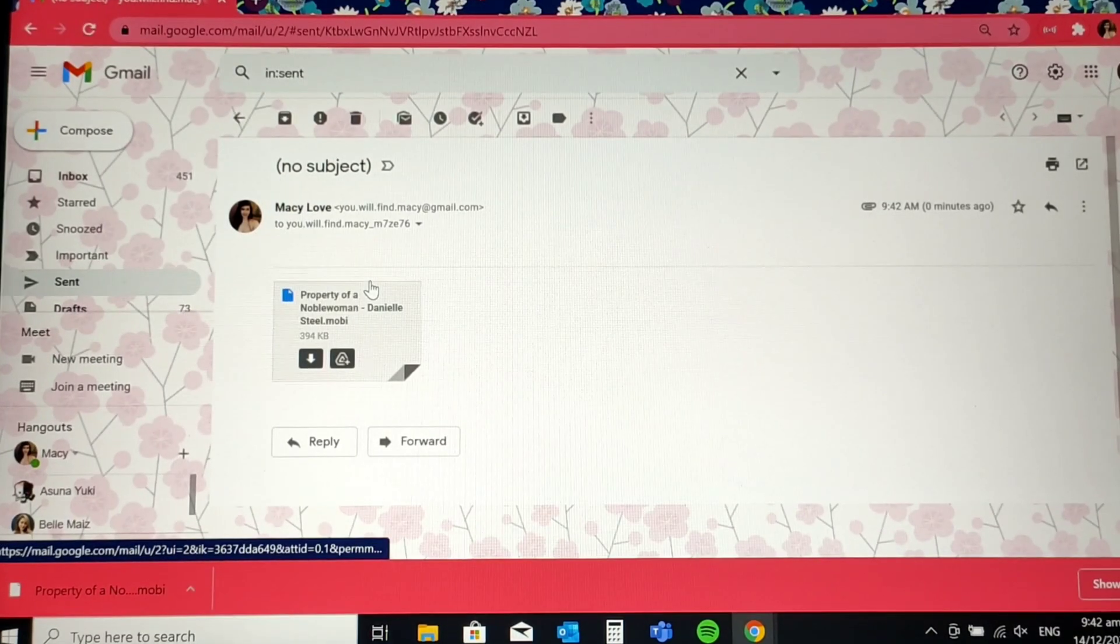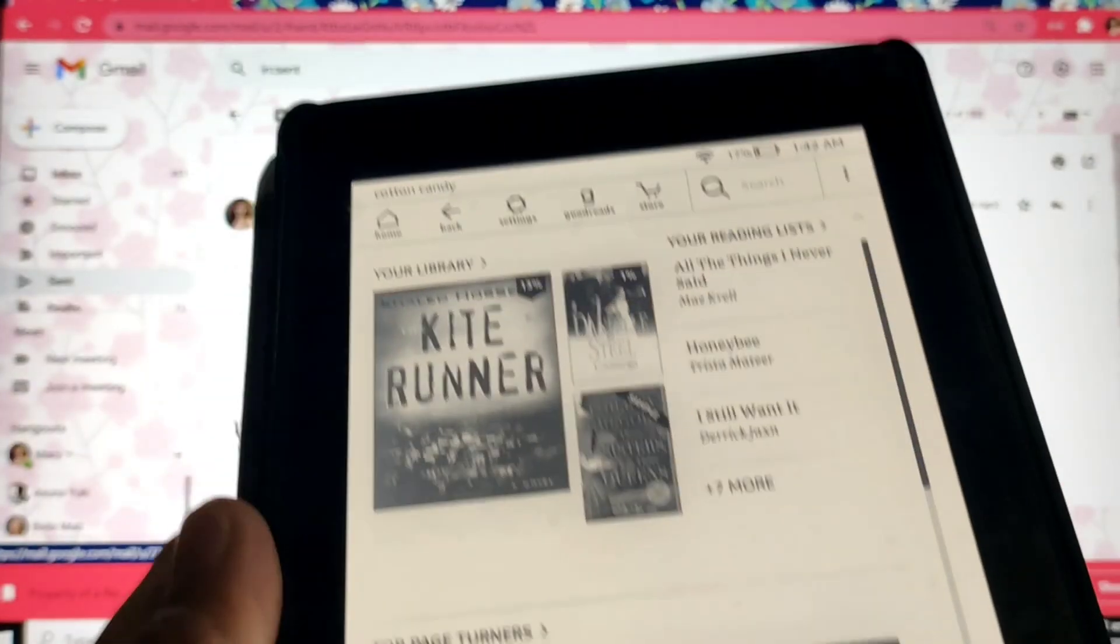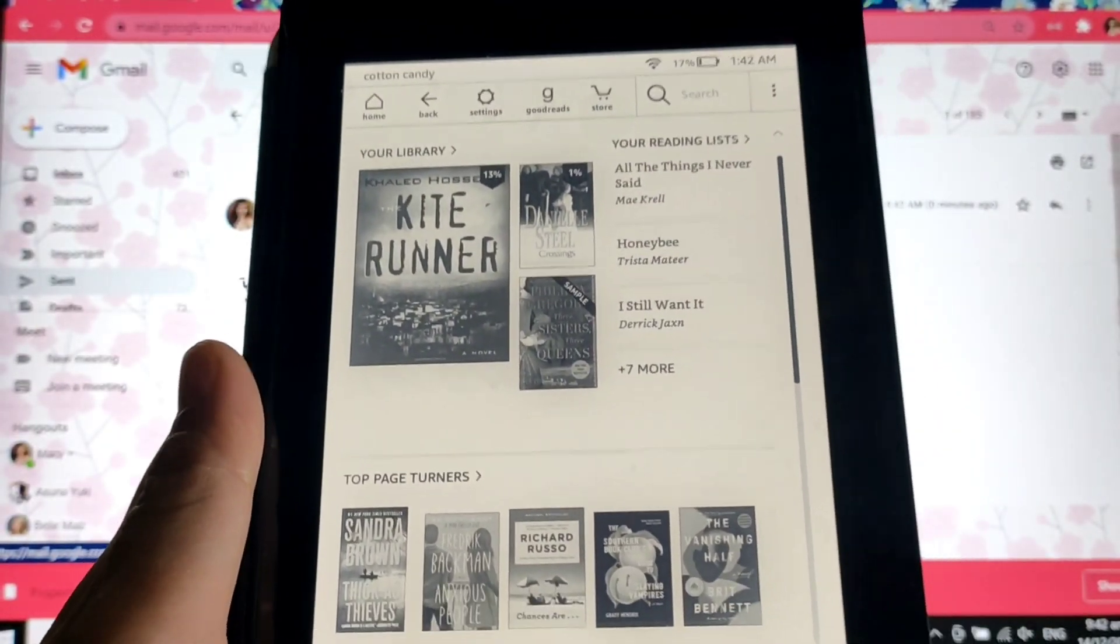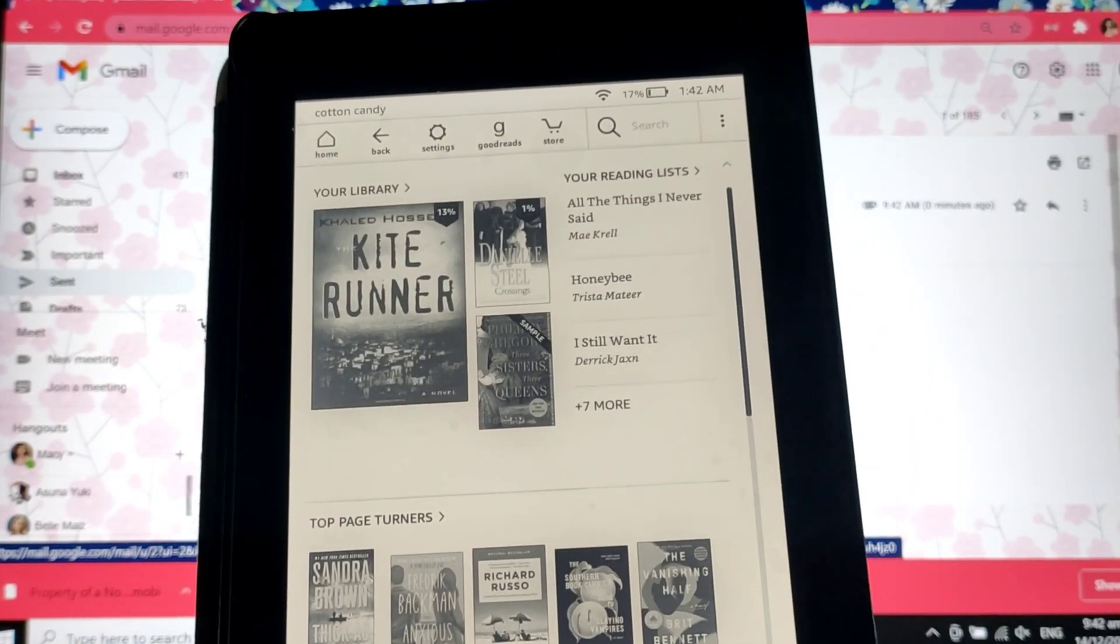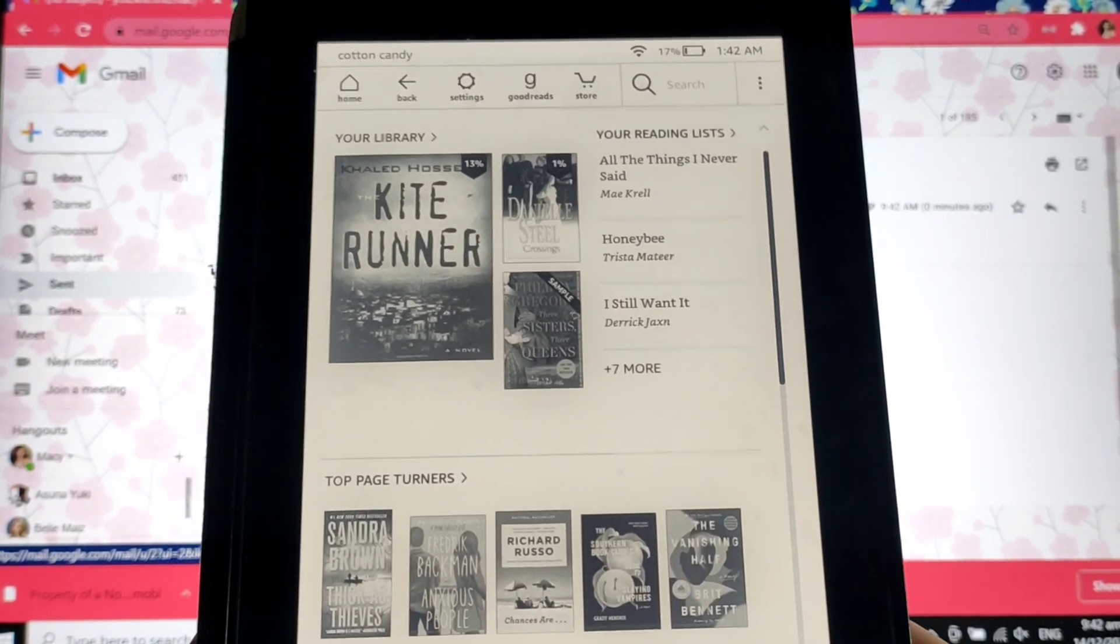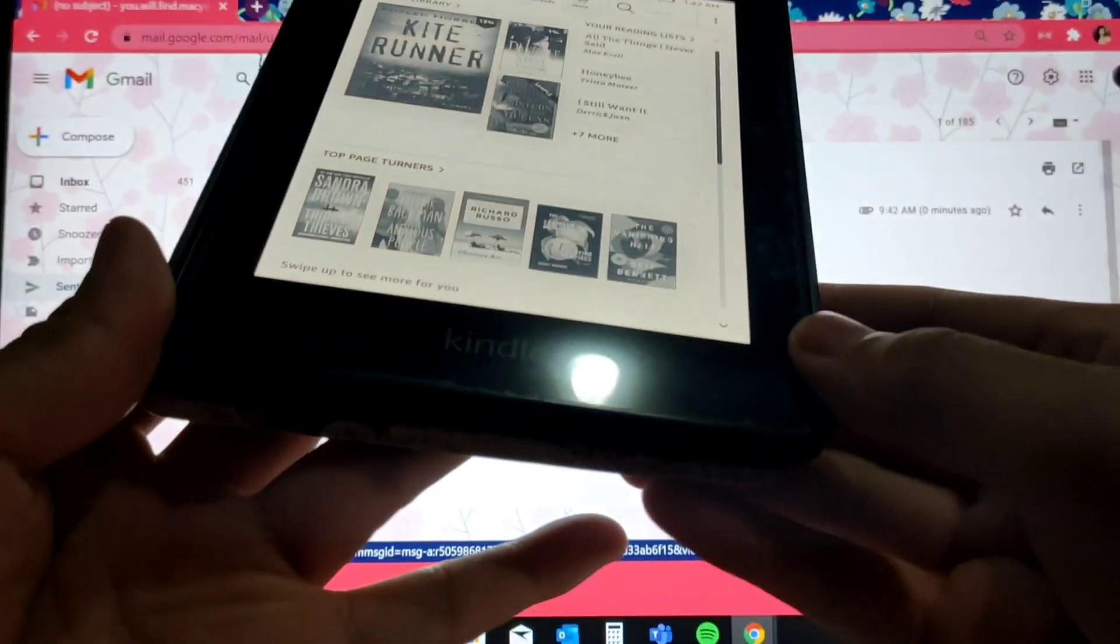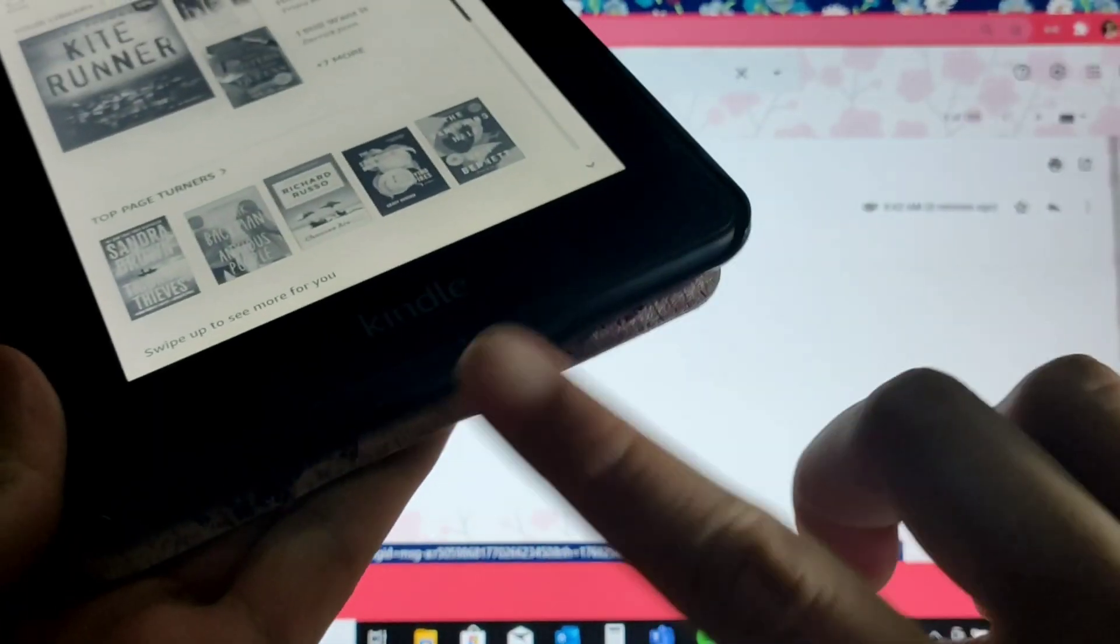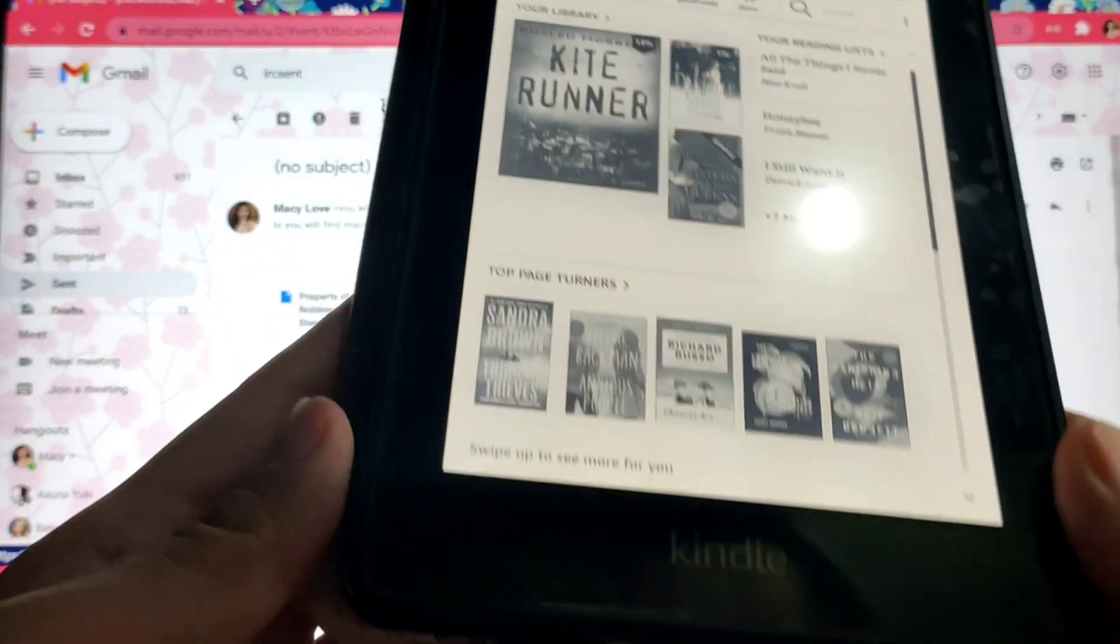It's on my sent folder. Let's check my Kindle if it's already here. So this will also depend on your internet speed. See? It's wireless. There's no cord at all.